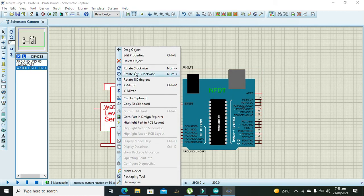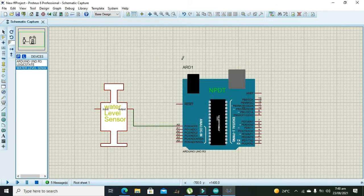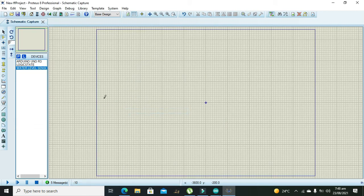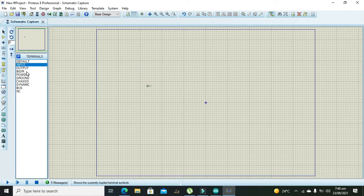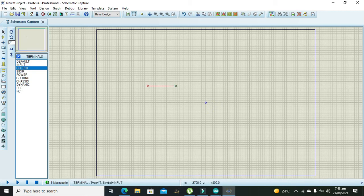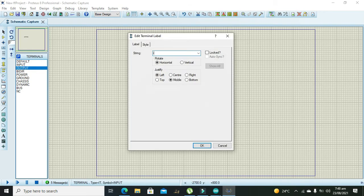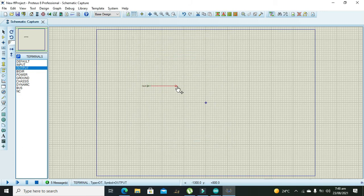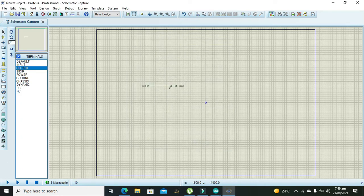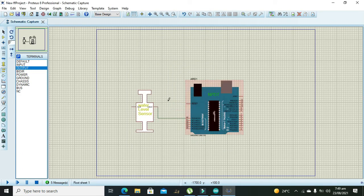We also need to edit its properties and click on attach hierarchy module. Then we need to go to child sheet and here we will use some functions or controls and we will write here input and output, then exit to parent sheet.